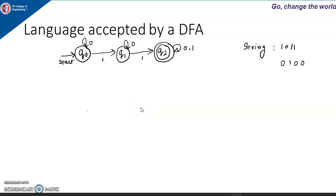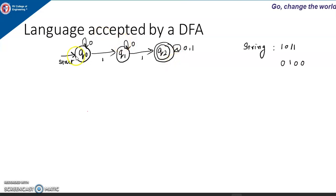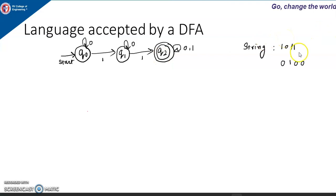In this video lecture, I will explain language accepted by a DFA. Consider the transition diagram of a DFA where the start state is Q naught and the final state is Q2. The machine will begin in start state Q naught, and let us assume that the string 1011 is the input.